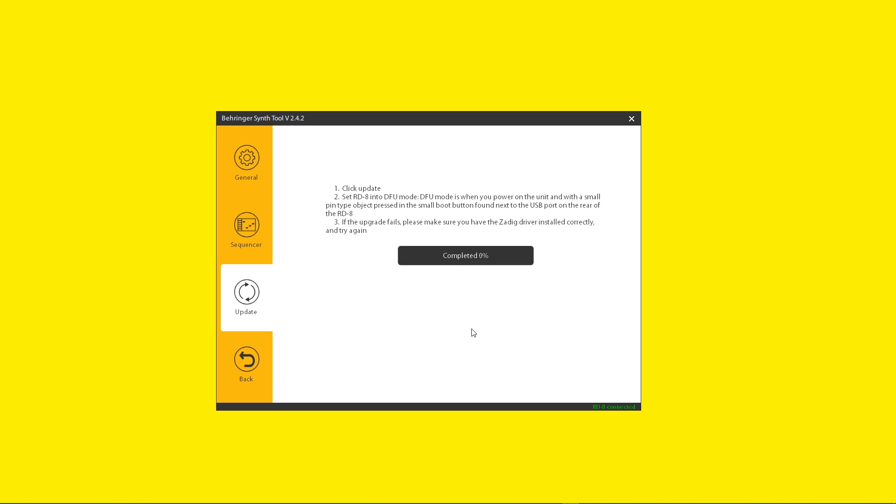head over to your RD8 and boot it into the DFU mode. This is very simple, just follow the on-screen instructions.